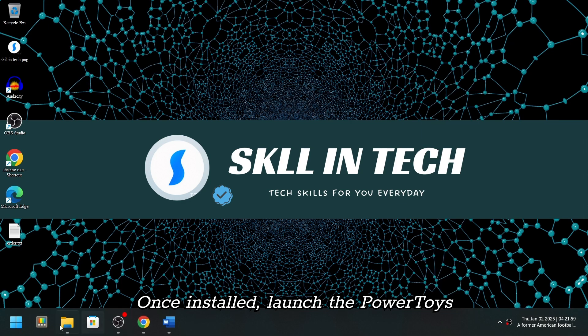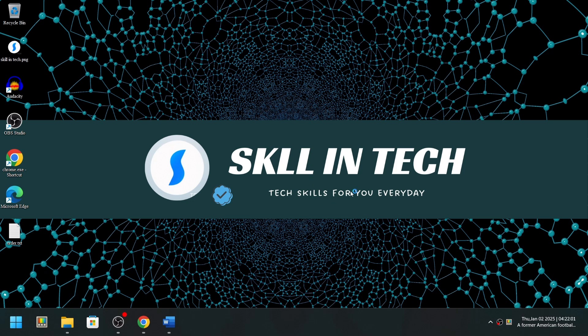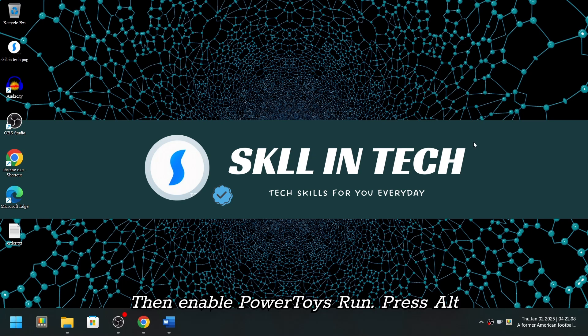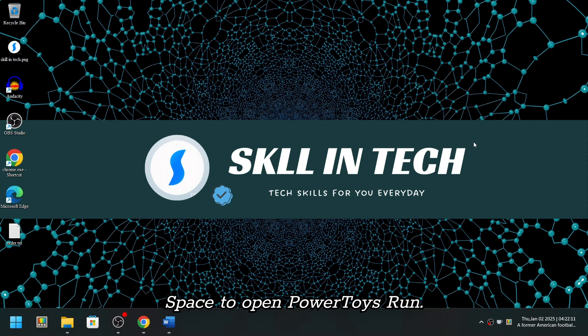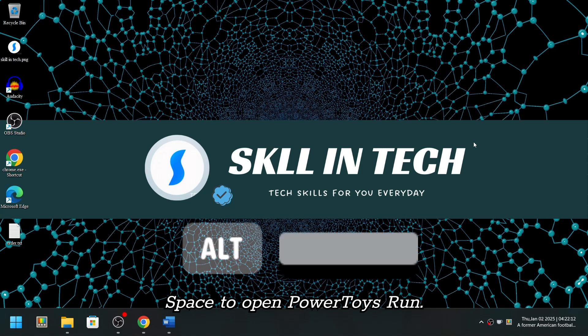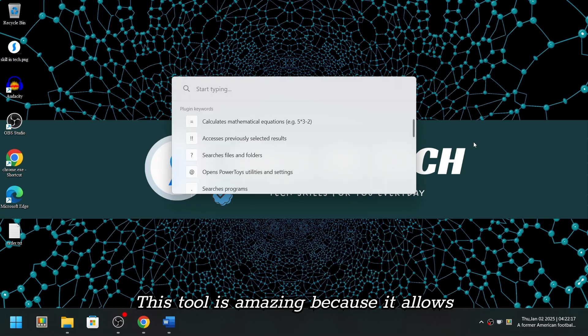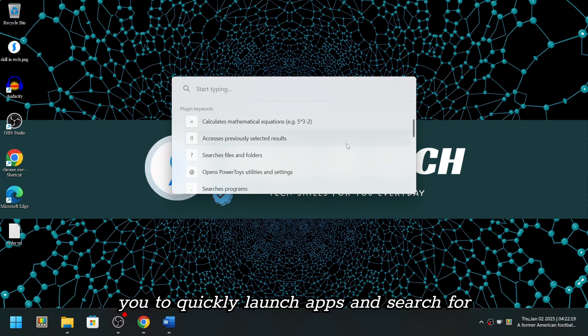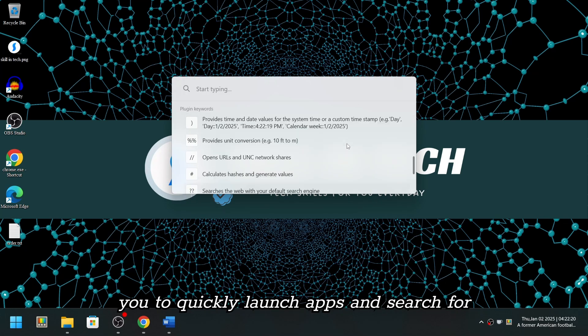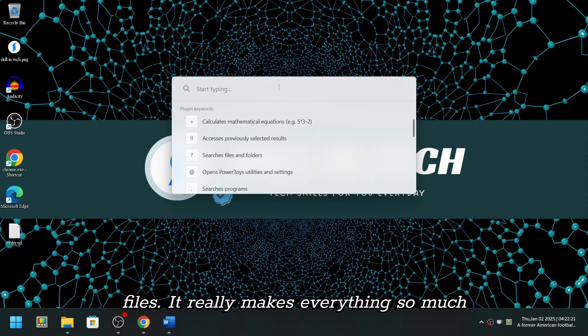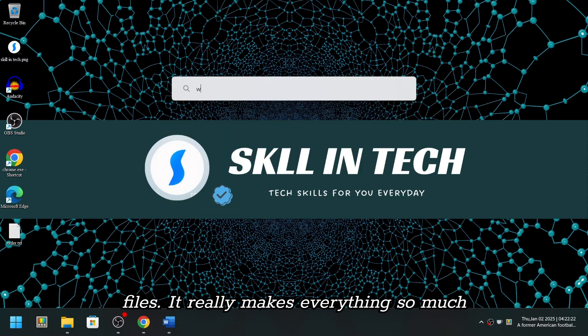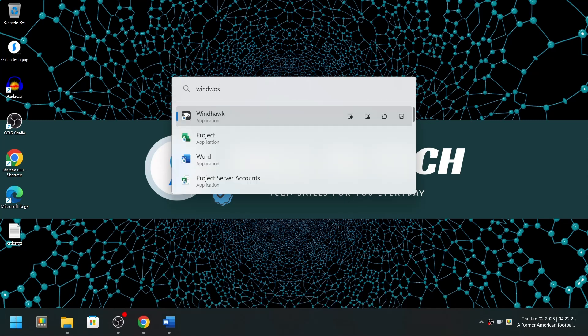Once installed, launch the PowerToys application. Then, enable PowerToys Run. Press Alt-space to open PowerToys Run. This tool is amazing because it allows you to quickly launch apps and search for files. It really makes everything so much faster.